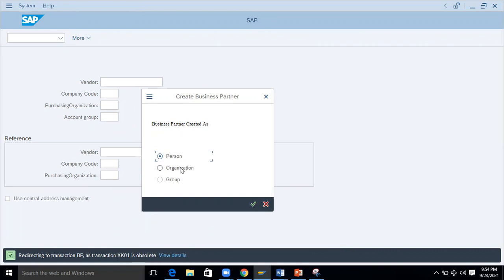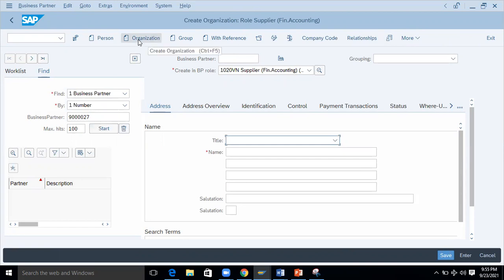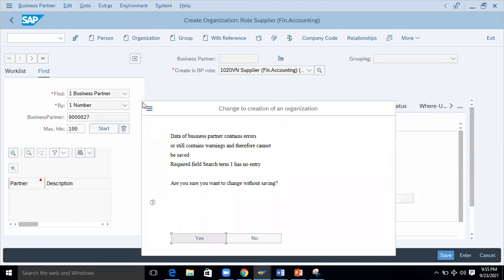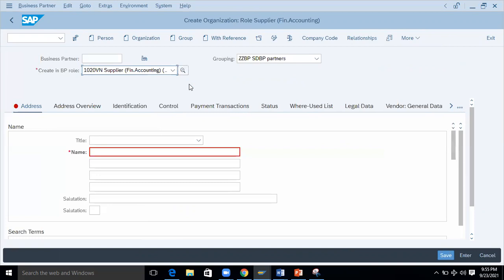In this screen you can find three options: Business Partner created as Person, Organization, or Group. I'm going with Organization because I want to create a business partner as an organization. Once you get into this screen, don't get confused about what to do next — just click on Organization, then the pop-up will come, click OK.